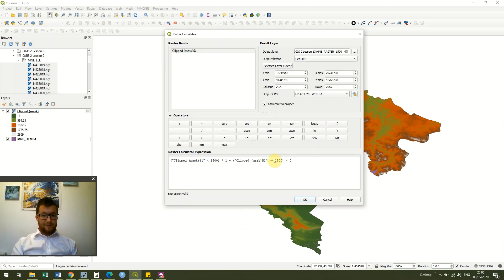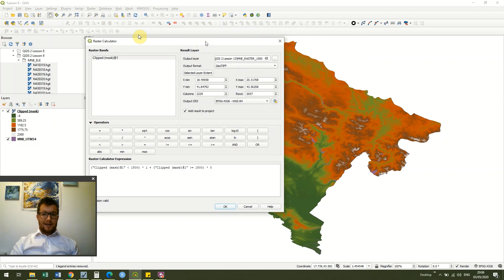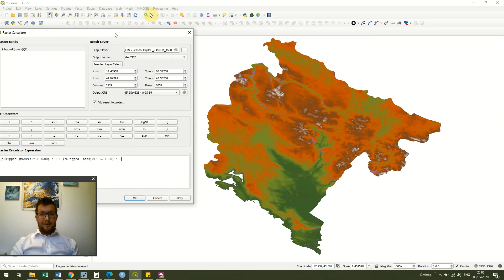So I've chosen 1500 just as a random value but you could use whatever you wanted, and we're just selecting all the area which has a higher elevation than this value.